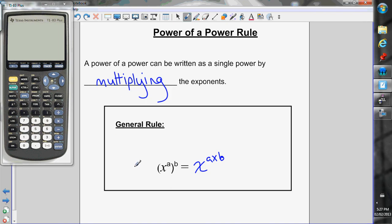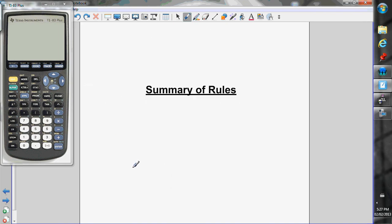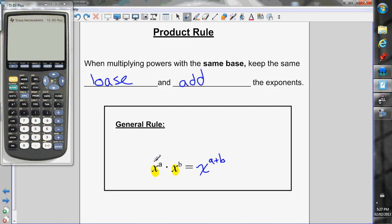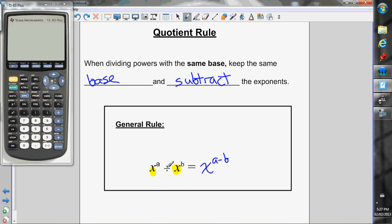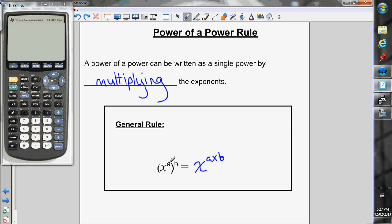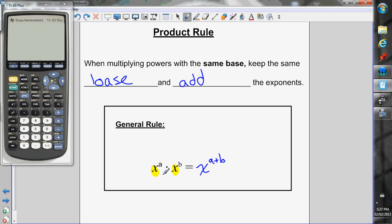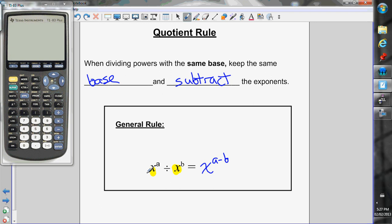To quickly run through all three rules: product rule — multiplying powers with the same base, add the exponents. Quotient rule — dividing powers with the same base, subtract the exponents. Power of a power — keep the base the same, multiply the exponents. It's tempting when multiplying powers to multiply the exponents, but don't — you want to add them. Similarly with the quotient rule, it's tempting to divide the exponents, but you want to subtract them.